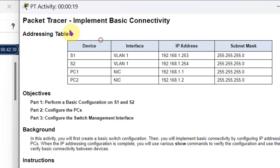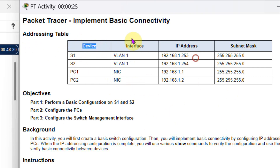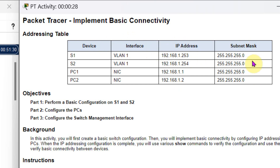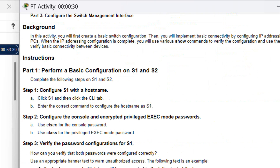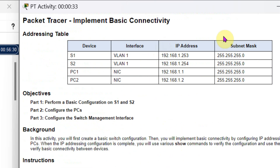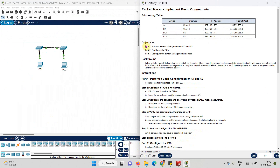The first thing is the address table, which is very important for the experiment. You need to understand that here the details are: device, interfaces, IP addresses, and subnet mask. Whenever in this experiment you need IP addresses or subnet mask, you need to refer to this table.